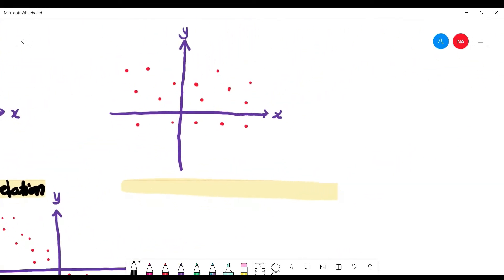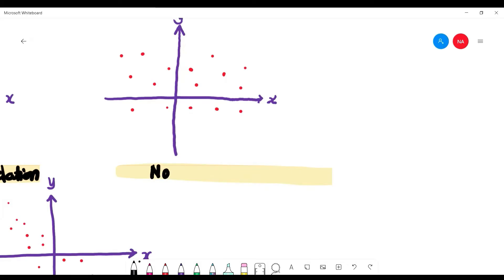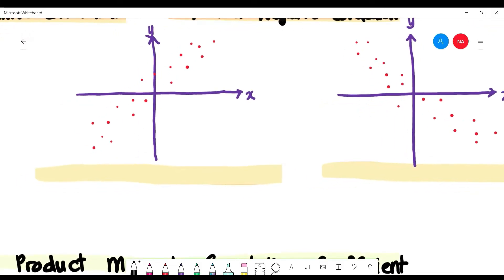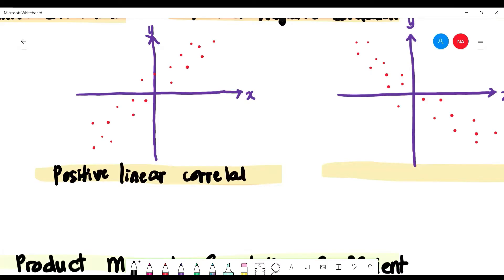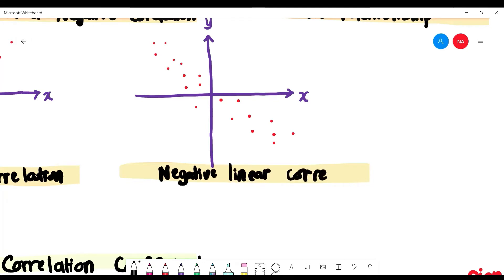If the points are randomly scattered with no clear direction, there is no relationship — you cannot say it is positive or negative. If the points are not perfect but generally slant to the right, it is a positive linear correlation. If they slant to the left, it is a negative linear correlation.